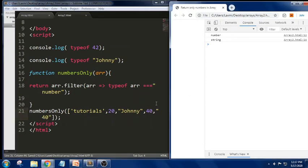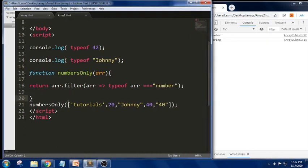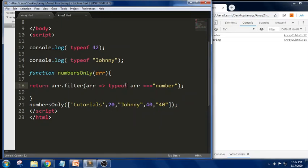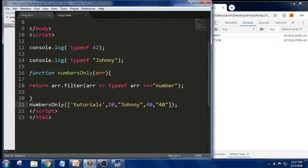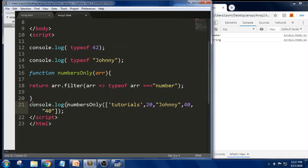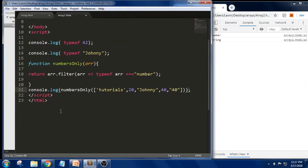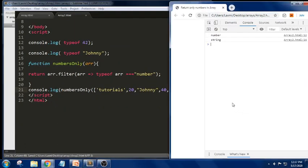So if I want to print this, I call the function, pass the values, use filter with the arrow function checking whether each argument matches `typeof === 'number'`, and then print it. Let me place everything in `console.log`. Now we can check the console — yes, we got 20 and 40!